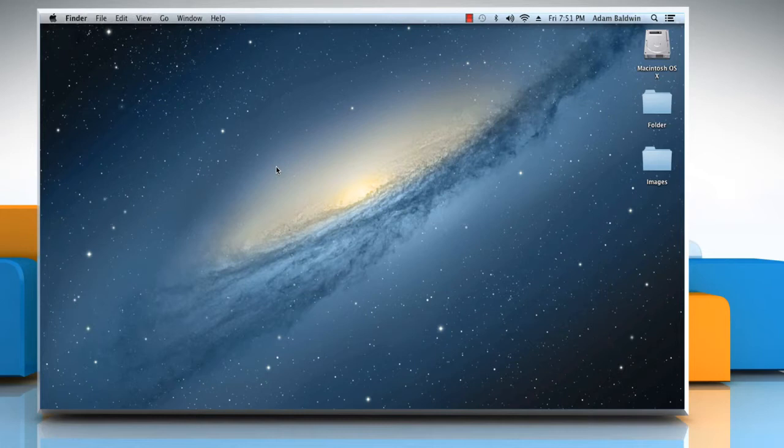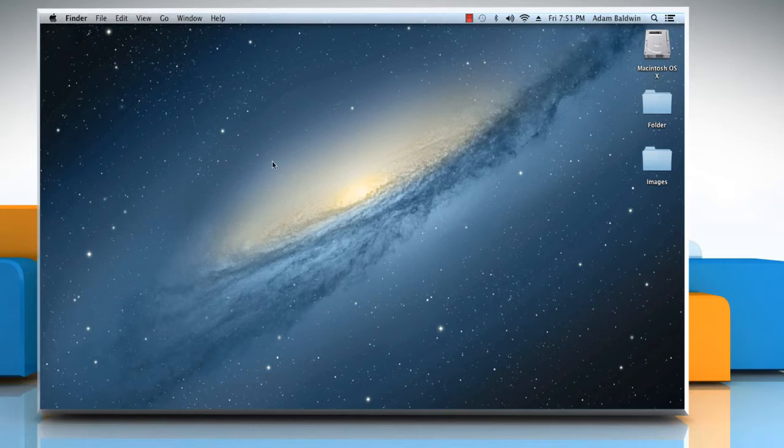In tabbed browsing, web pages are displayed as tabs on your toolbar, not as separate windows. This enables switching back and forth between web pages with just a simple click of a mouse.